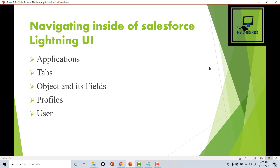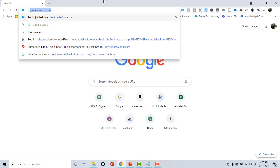Hello guys, welcome back. This is Deepika from mytutorialrack.com. In this tutorial I want to give you a quick overview of the Salesforce Lightning UI. We're going to talk about applications in Salesforce, the tabs, objects, fields, profiles, users, etc.